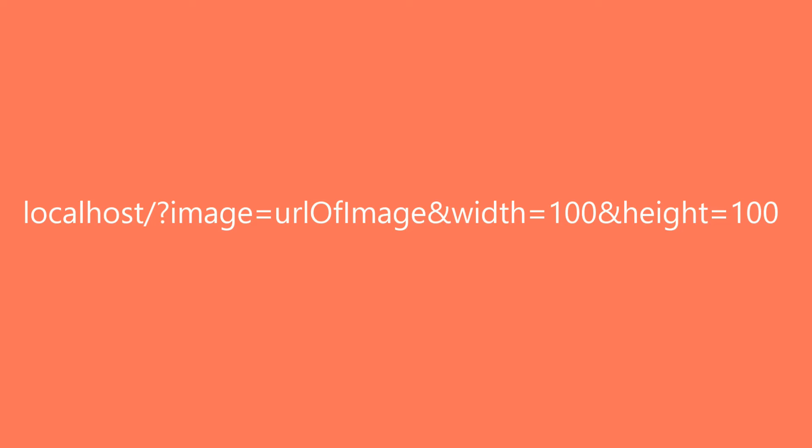It will be something like this: a simple GET URL with three different variables. Our first variable is image, the URL of the image we're going to resize. The second variable is width, and the third one is height for resizing the original image.